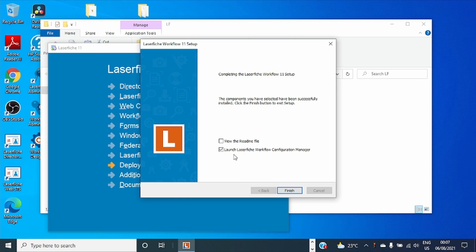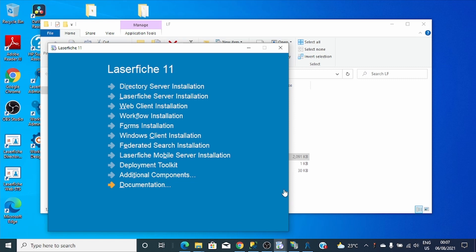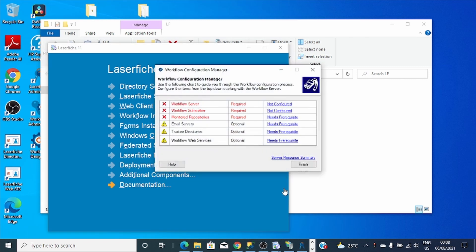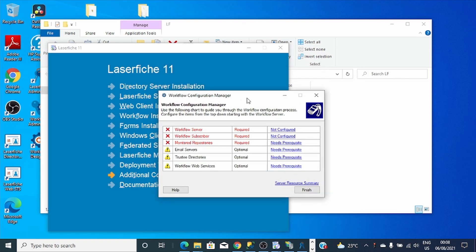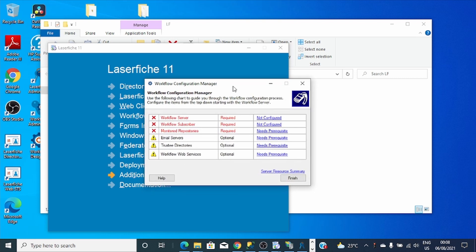After I click Finish, Laserfiche Workflow Configuration Manager will be launched and we continue with the configuration of Workflow Server version 11. Here is where we will be configuring our Workflow Server.